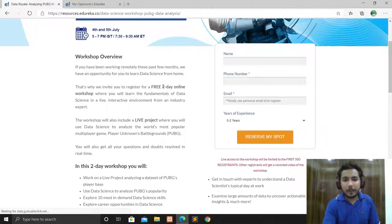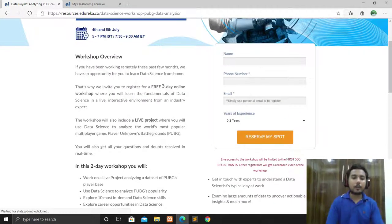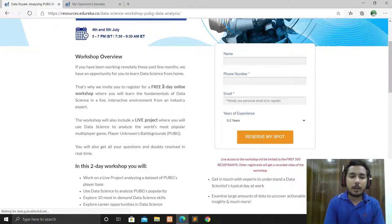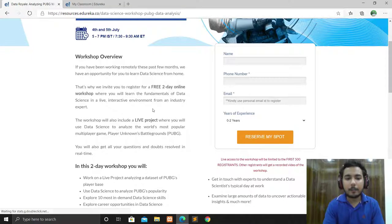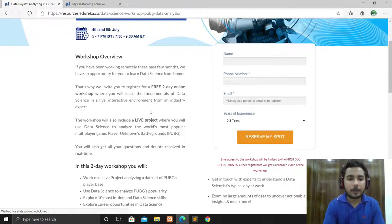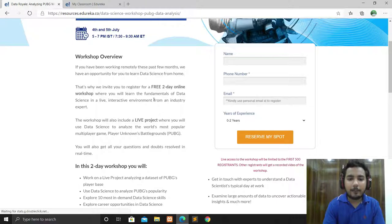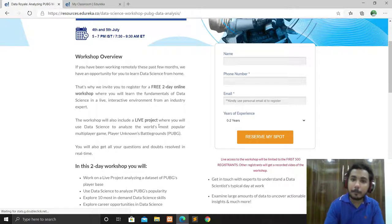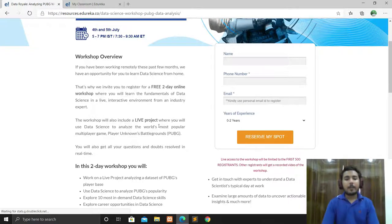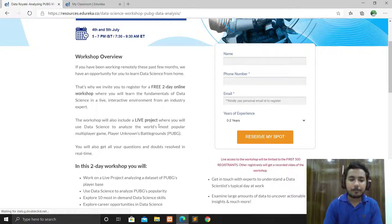It's in a live and interactive environment from an industry expert. There's also a live project where you will work to analyze the world's most popular multiplayer game, which is known as PUBG.